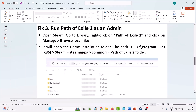If it's still not solved, follow the last solution. The last solution is to run Path of Exile 2 as an administrator. Open Steam, go to Library, right-click on Path of Exile 2, click on Manage, and select Browse Local Files.